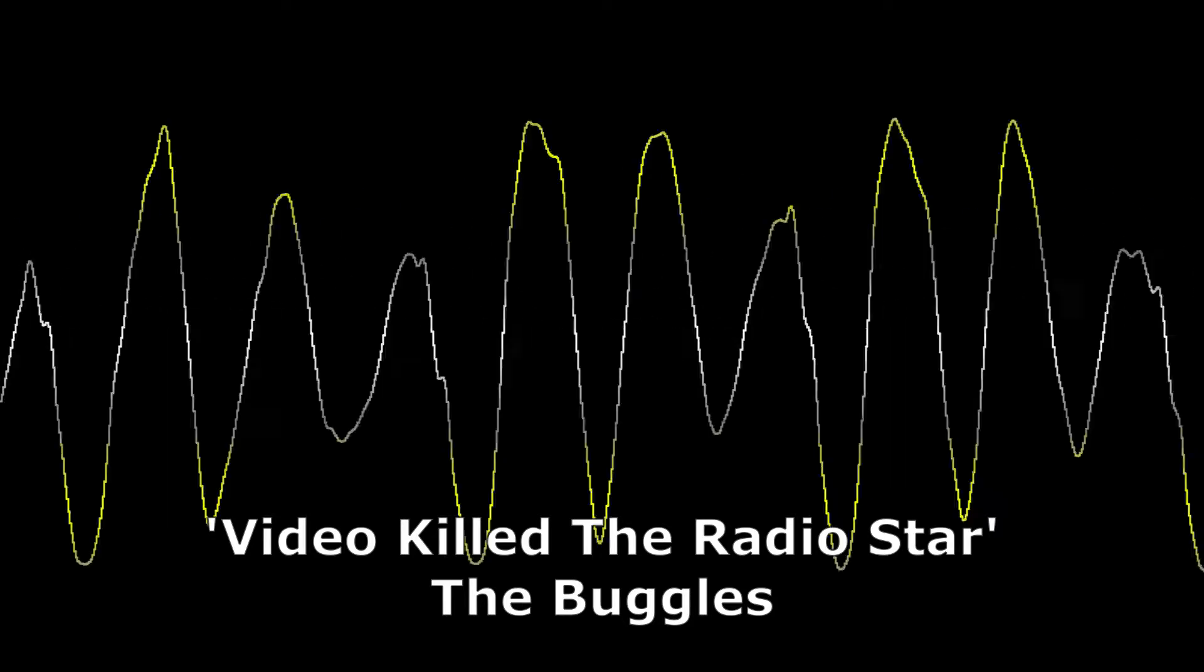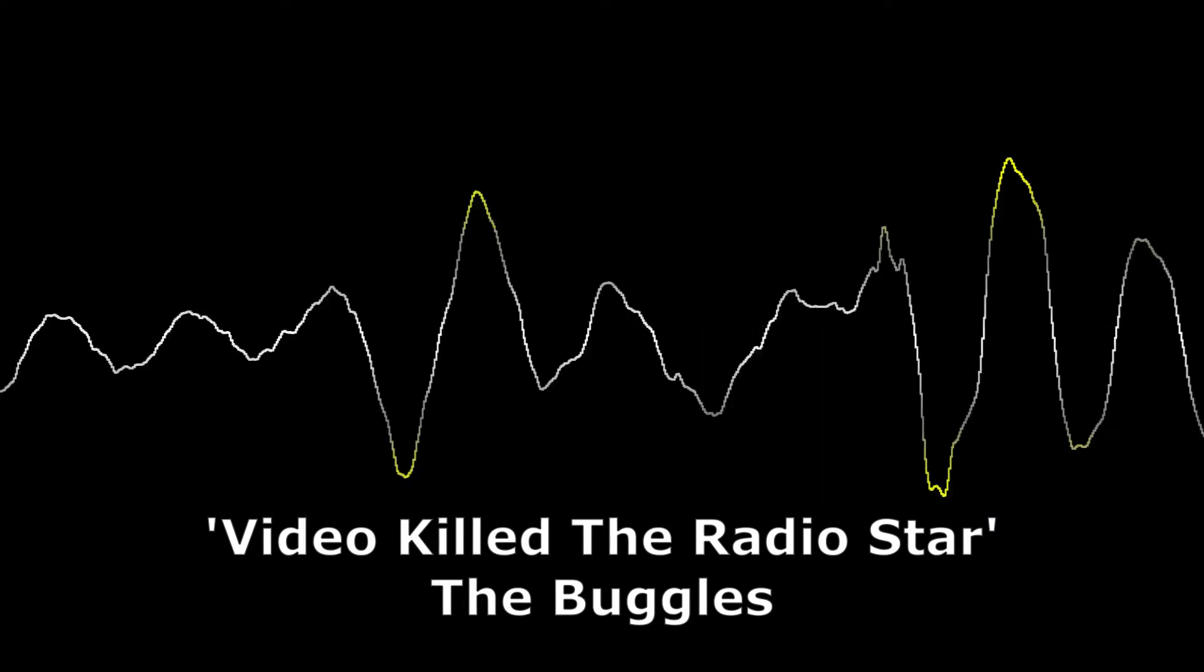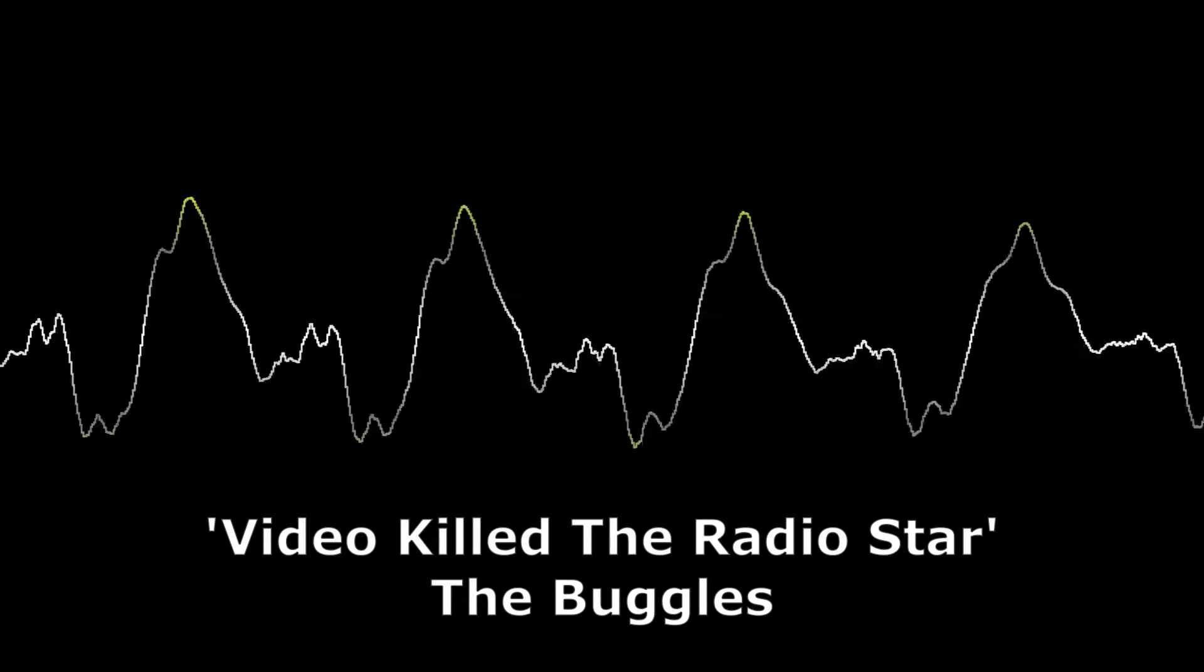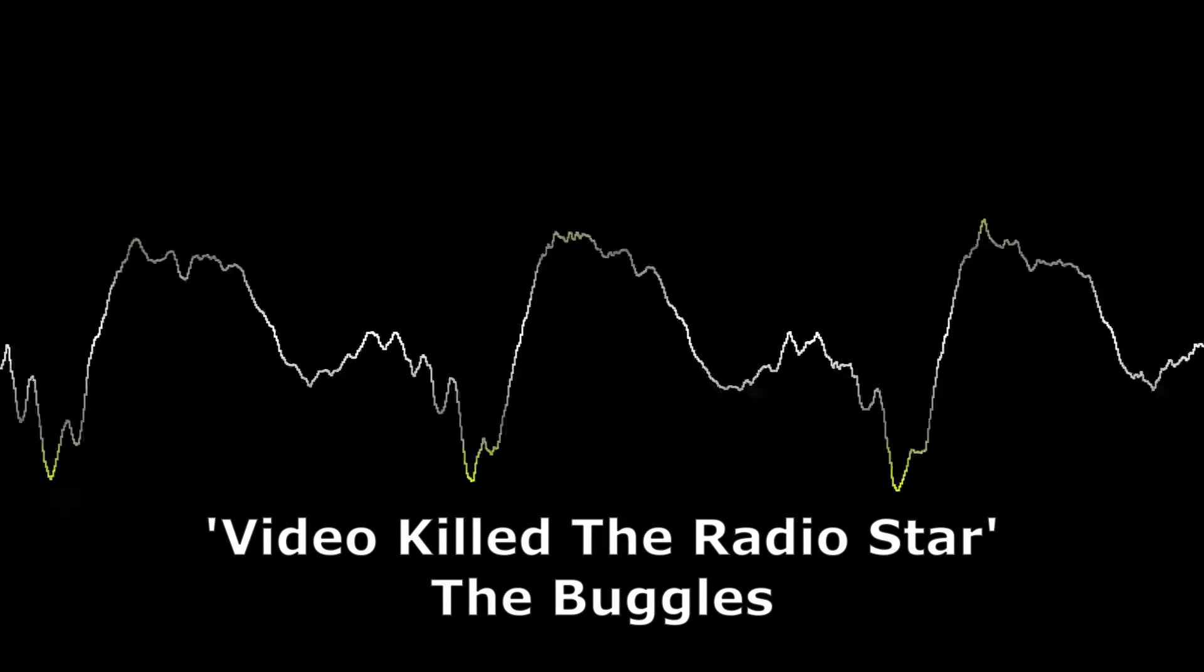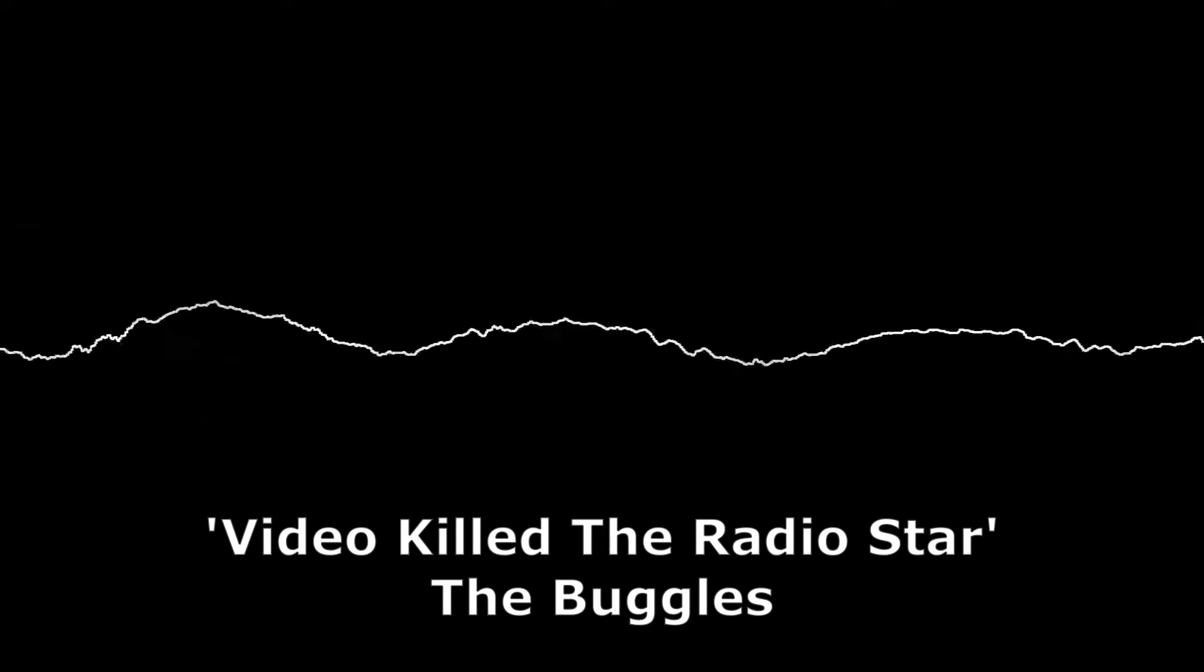I think that's meant to be Bungles, but it says Buggles. Anyway, Video Killed the Radio Star, everyone. But it didn't really, because we're still here.